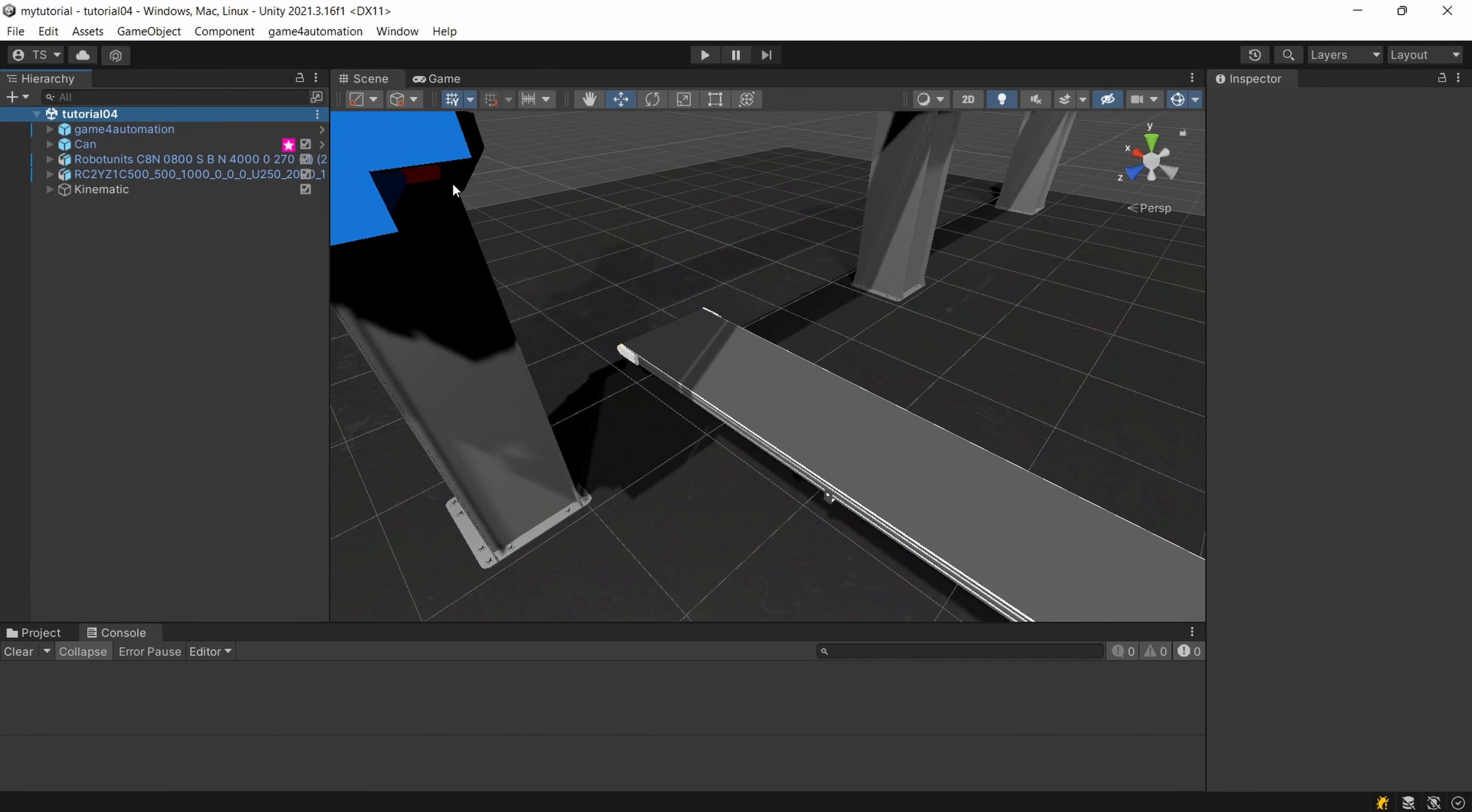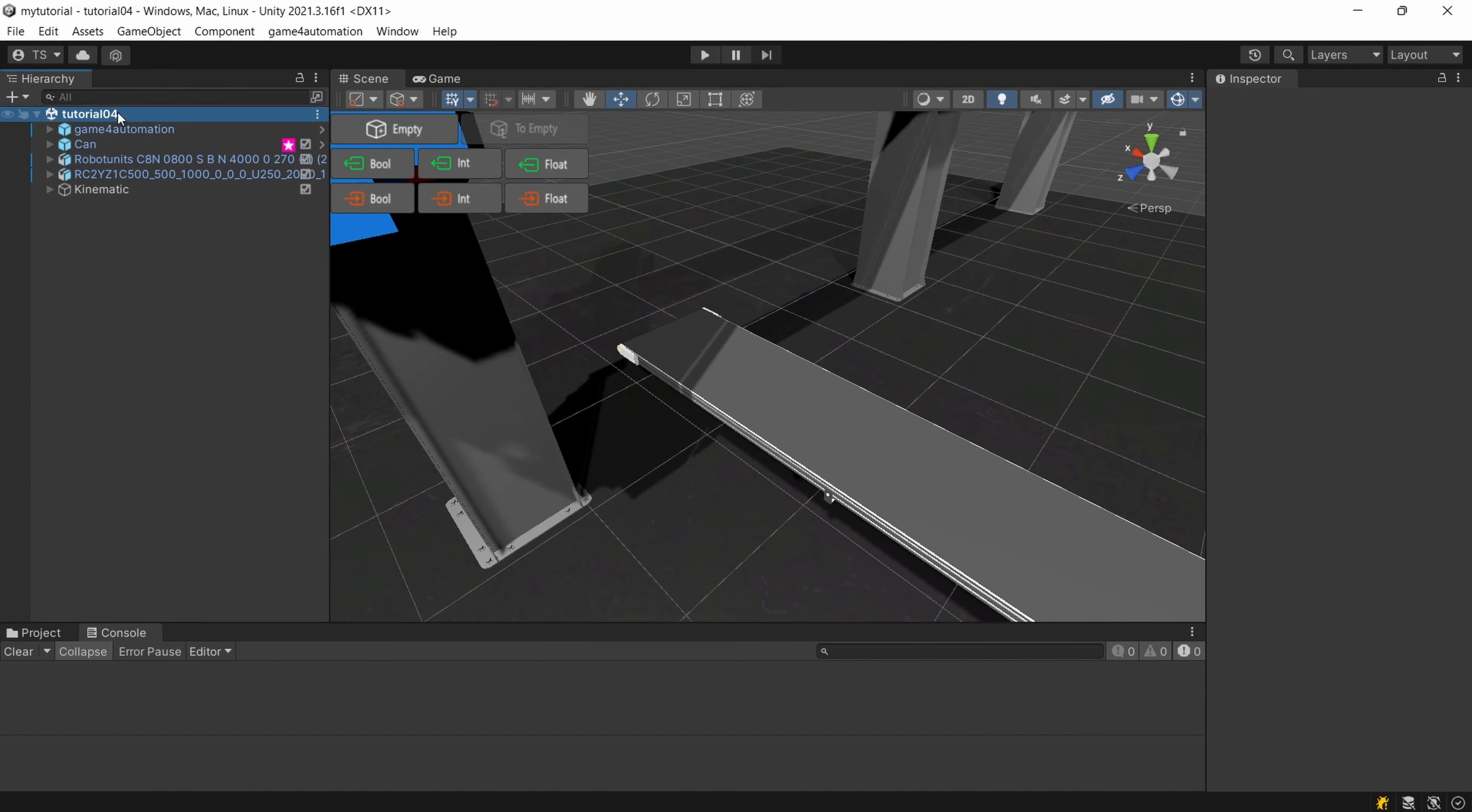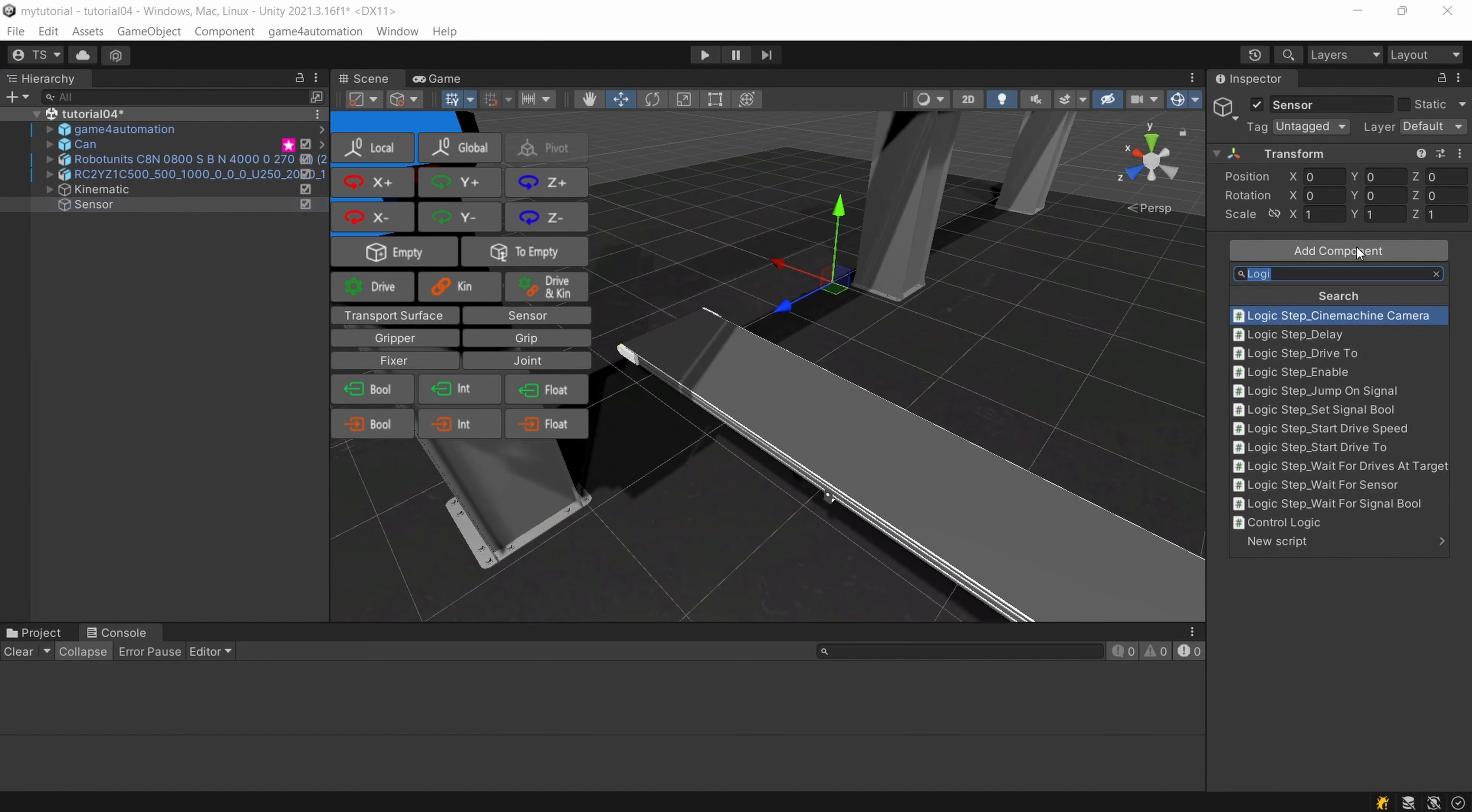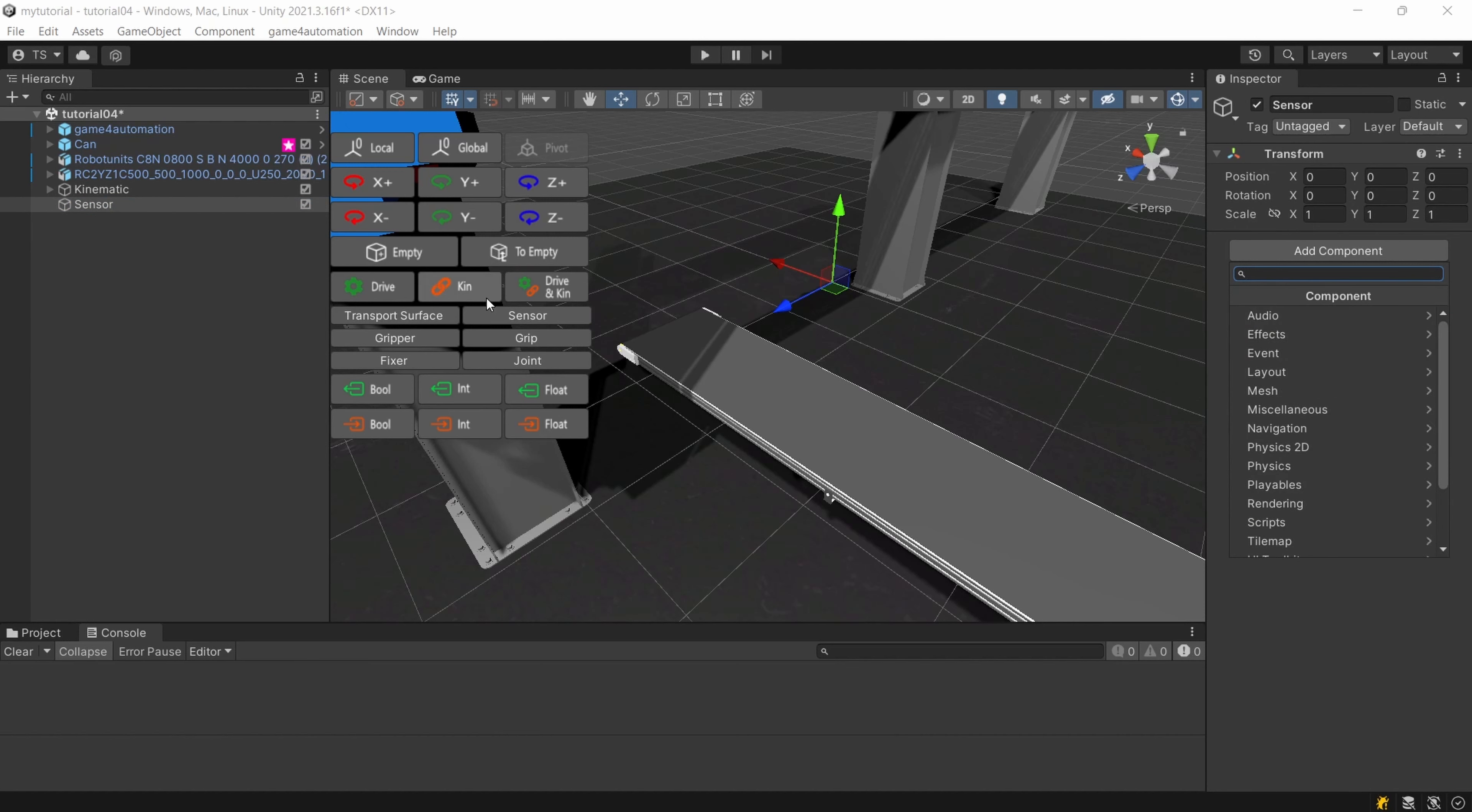First of all for creating a sensor I will create a new empty game object. Let's call it sensor and you can add a sensor to this empty game object by just clicking here on the overlay window on sensor or by using add component and typing in sensor.